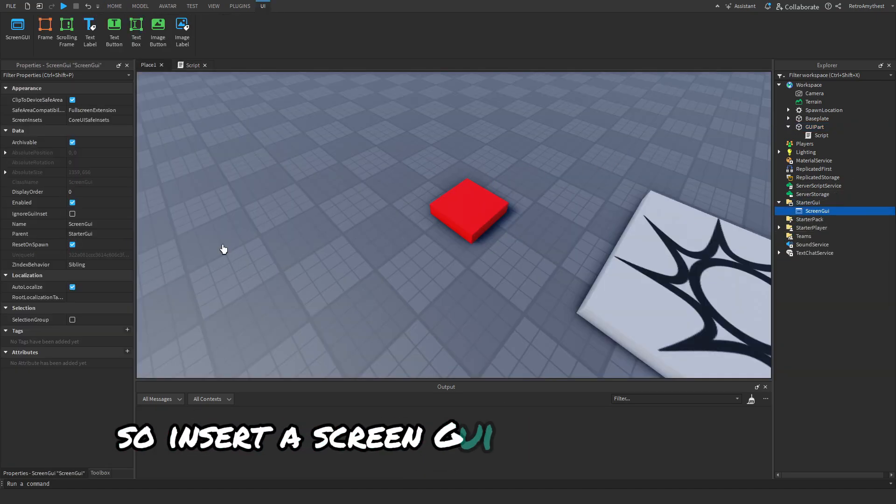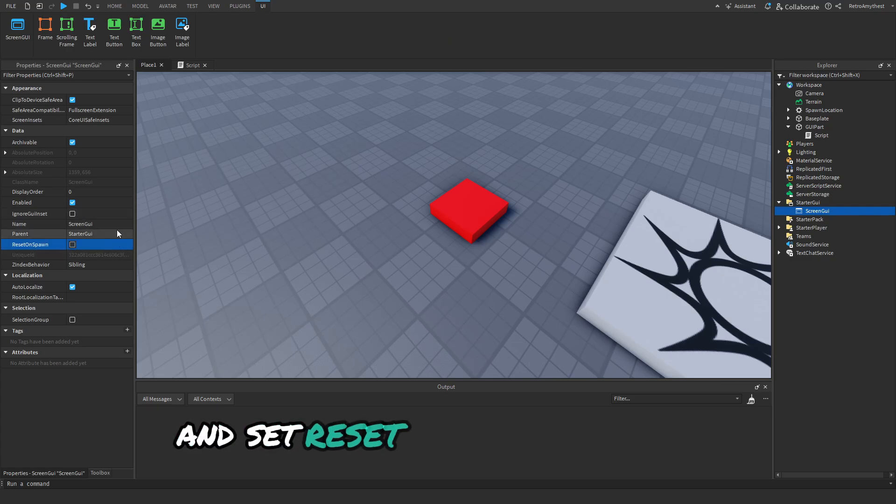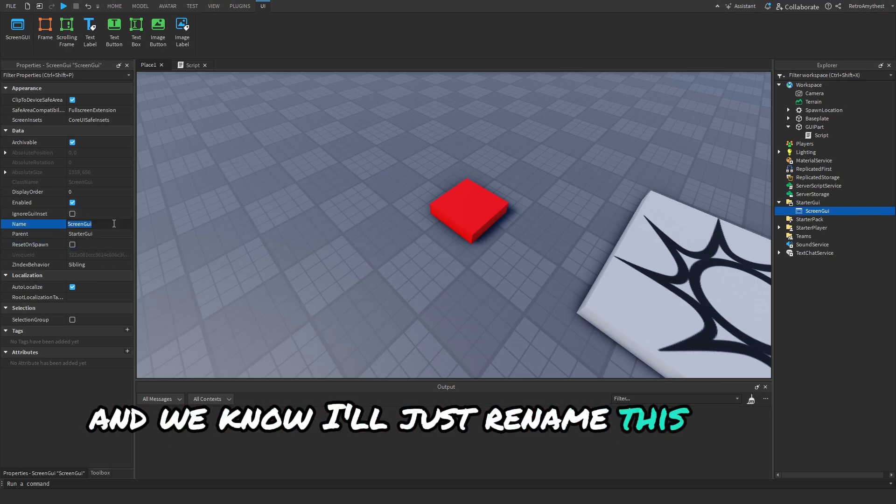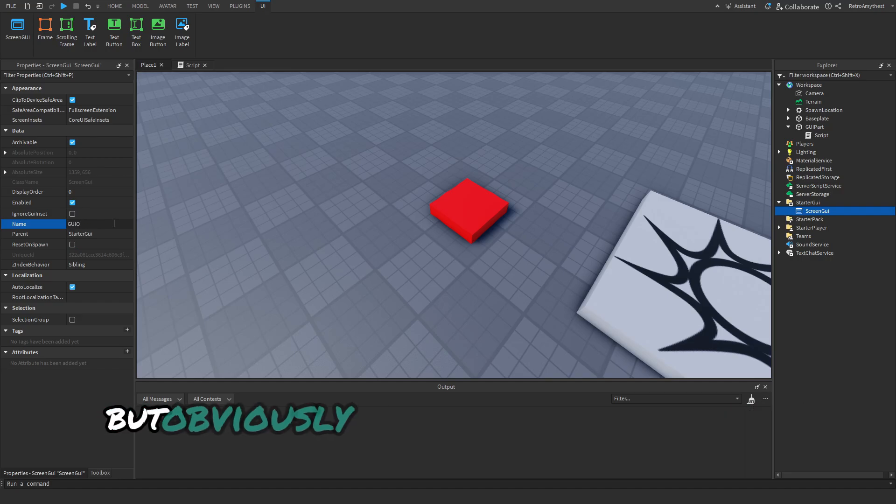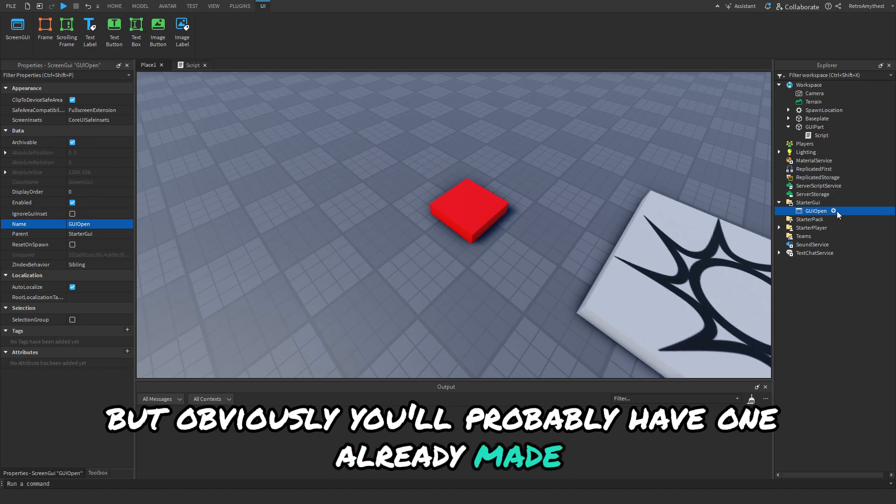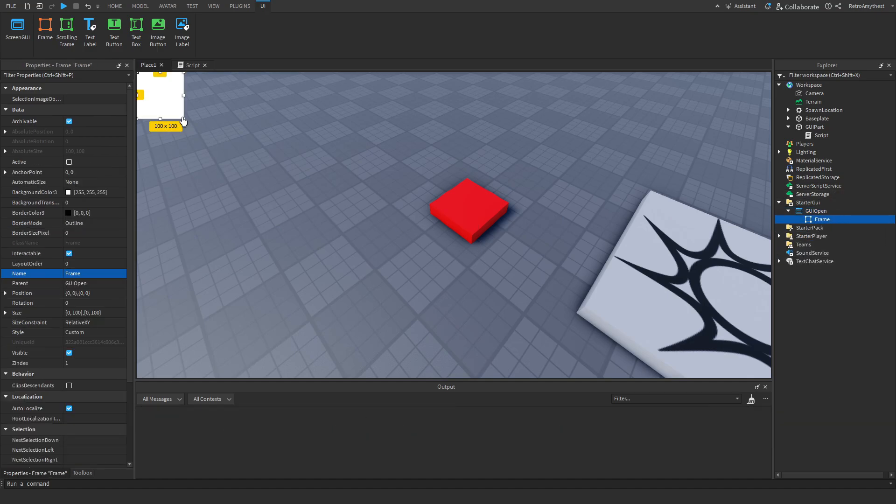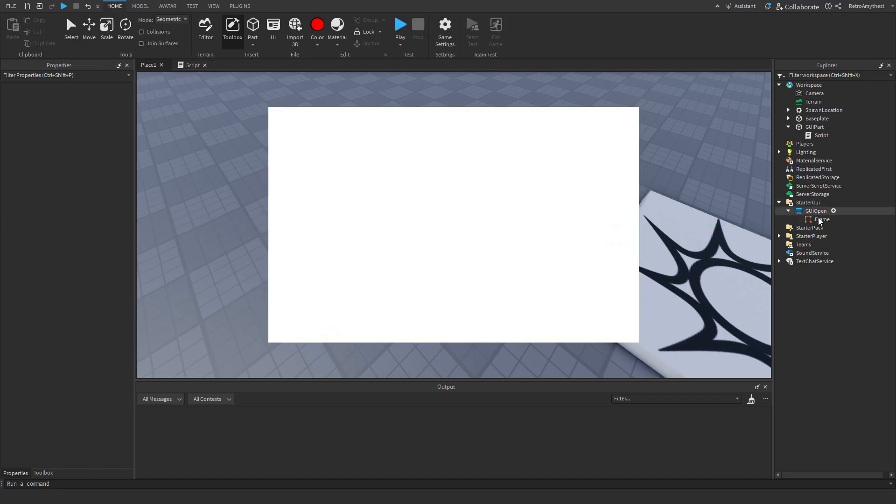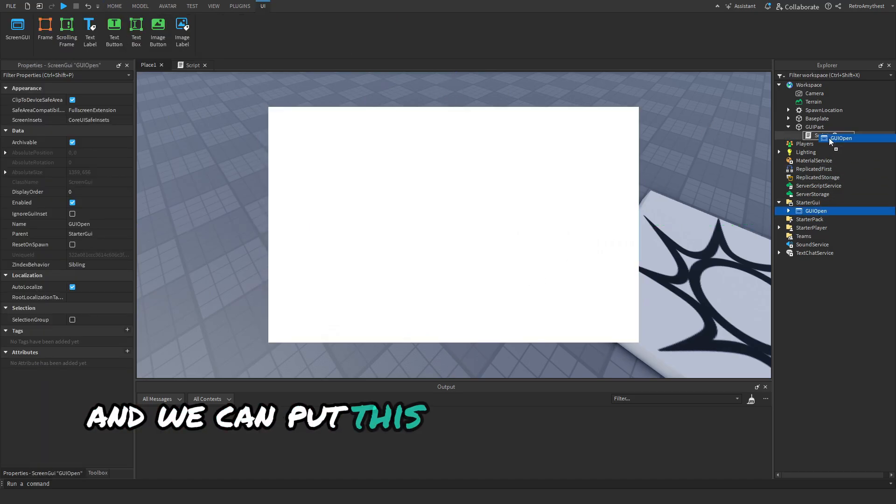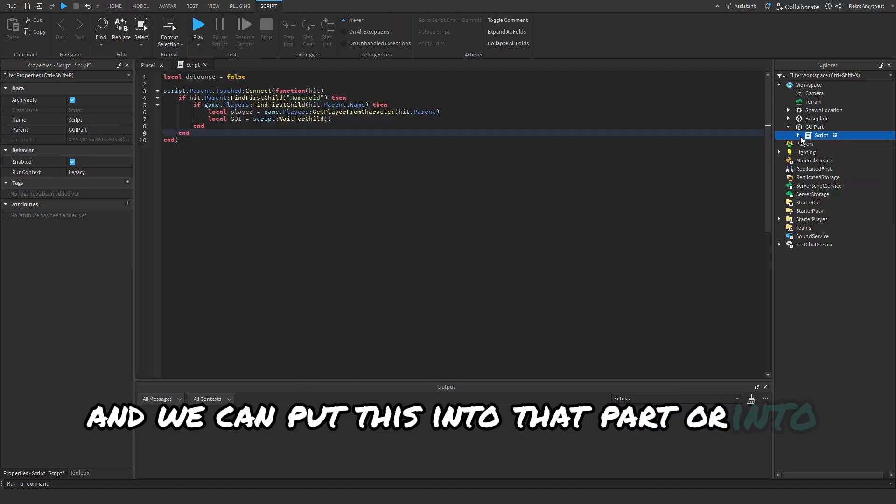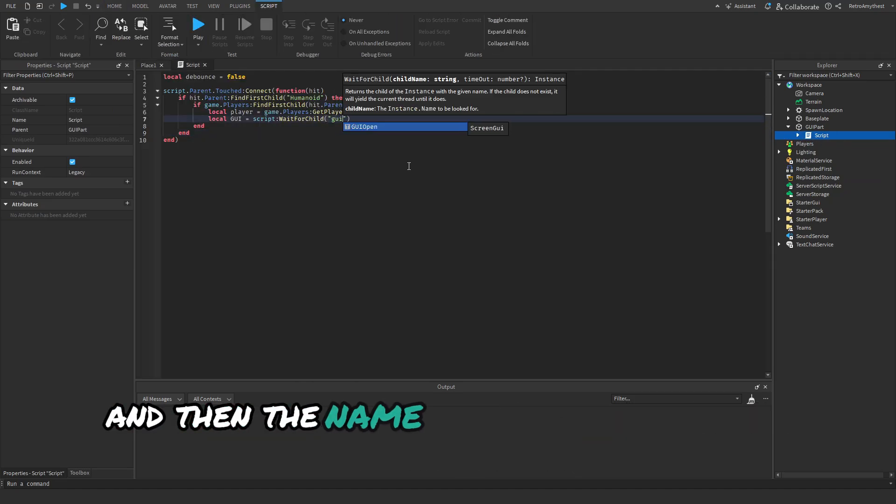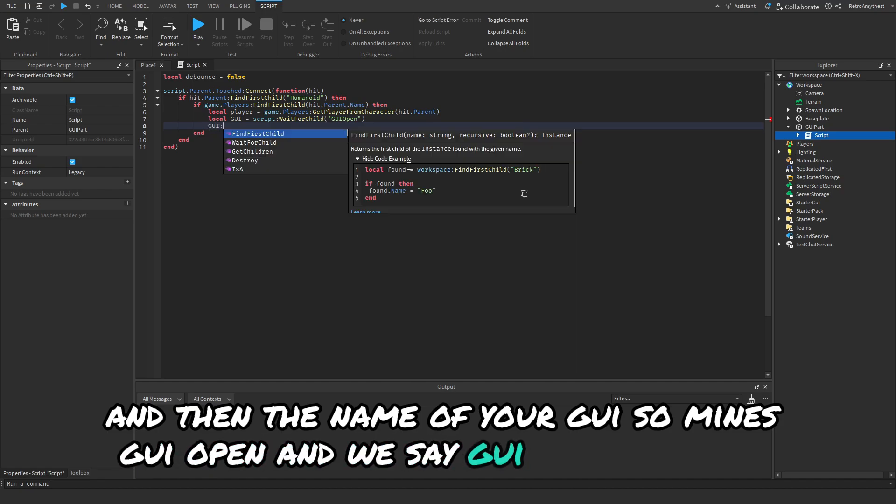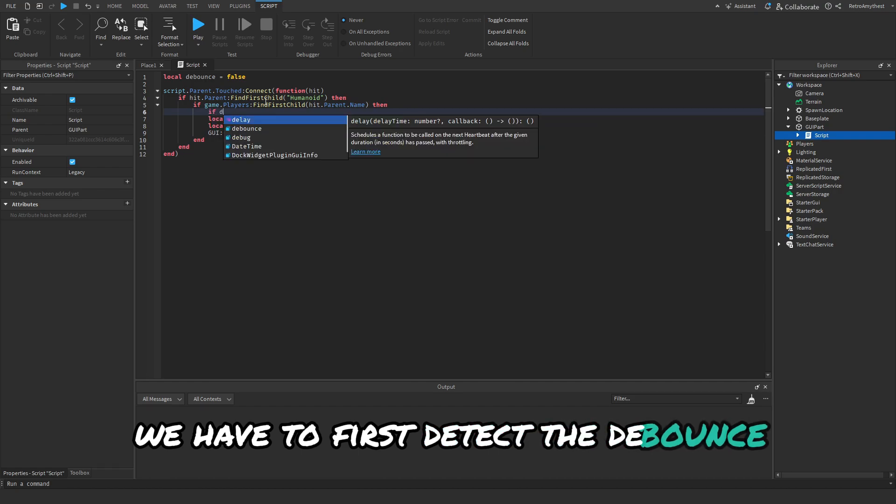Insert a ScreenGUI under StarterGUI and set ResetOnSpawn to false. I'll just rename this to GUI open, but obviously you'll probably have one already made. Then we'll insert a frame. We can put this into the script. WaitForChild and then the name of your GUI, so mine's GUI open.